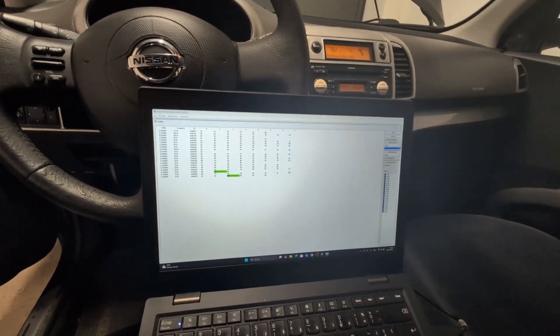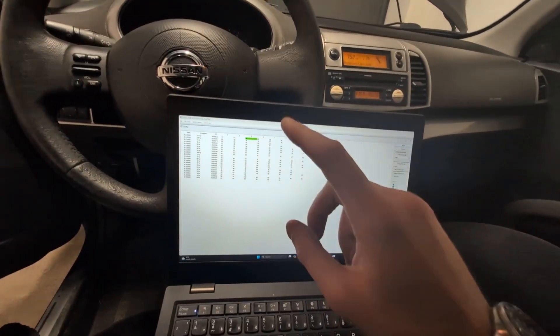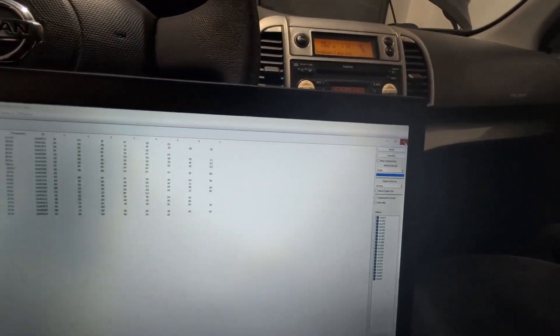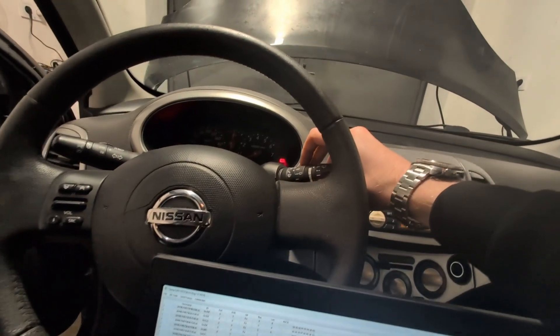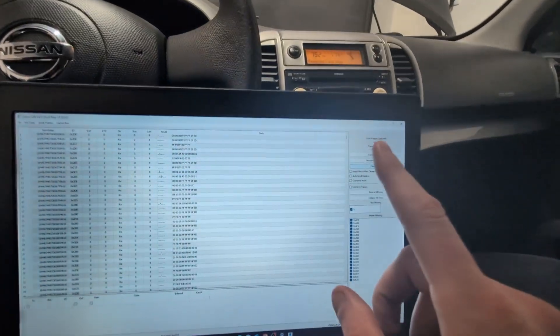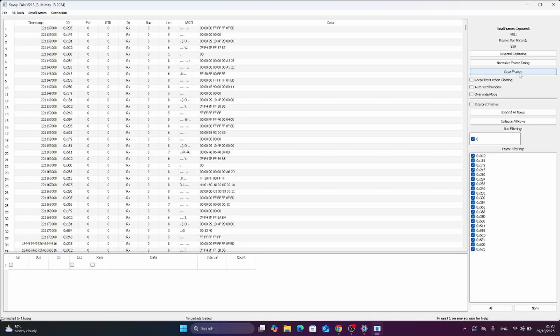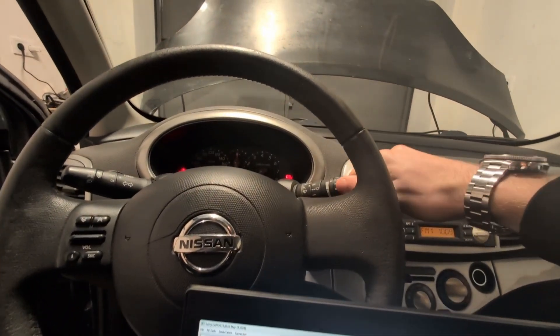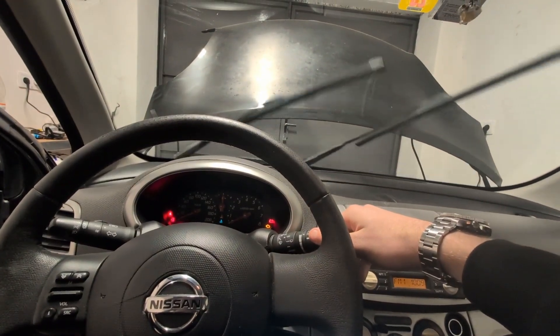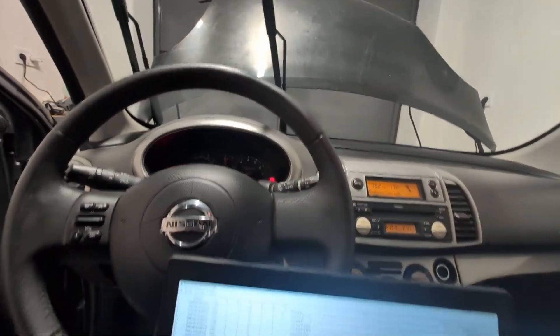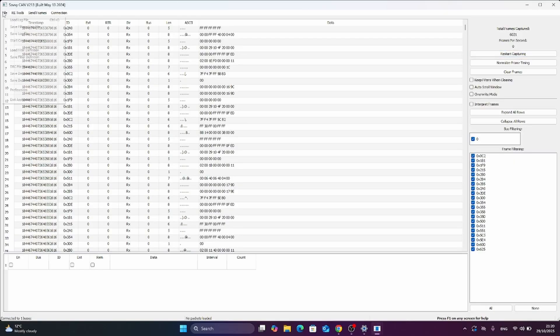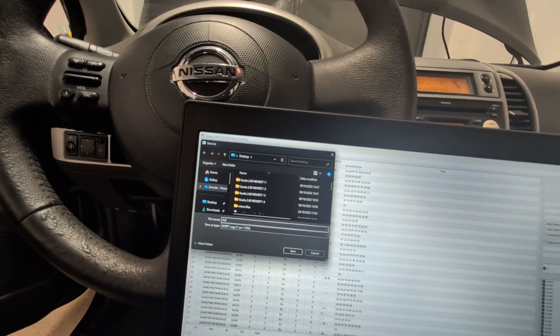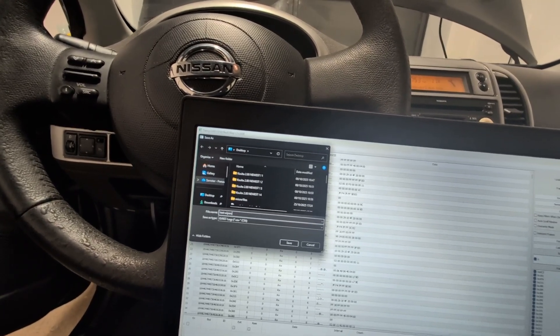Now we can try to create a log file and then play it back. So what we will do, let me close this sniffer. I will clear frames and when I clear frames, I will briefly turn on wipers and then stop capturing and we will create a log file. So clear frames, turn on wiper, suspend capturing and we can create log file. Save log file, let's do test wipers.